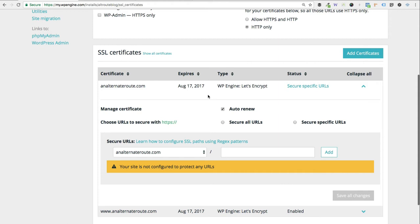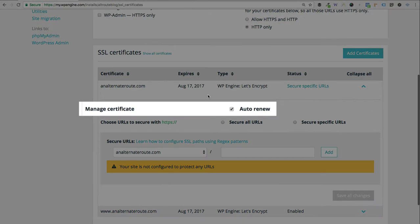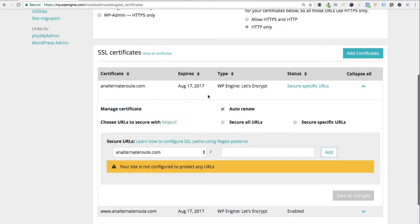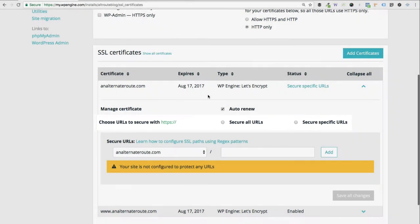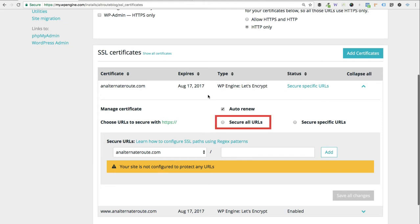You'll see the managed certificate auto-renew is checked by default. You want to leave that checked. That way, you don't have to worry about renewing your certificate. Now, when it comes time to choose which URLs you want to secure, I highly recommend that you just go ahead and secure all URLs. That'll load your entire site over HTTPS. I really think that about 90% to 95% of you guys, that's going to be your best option.